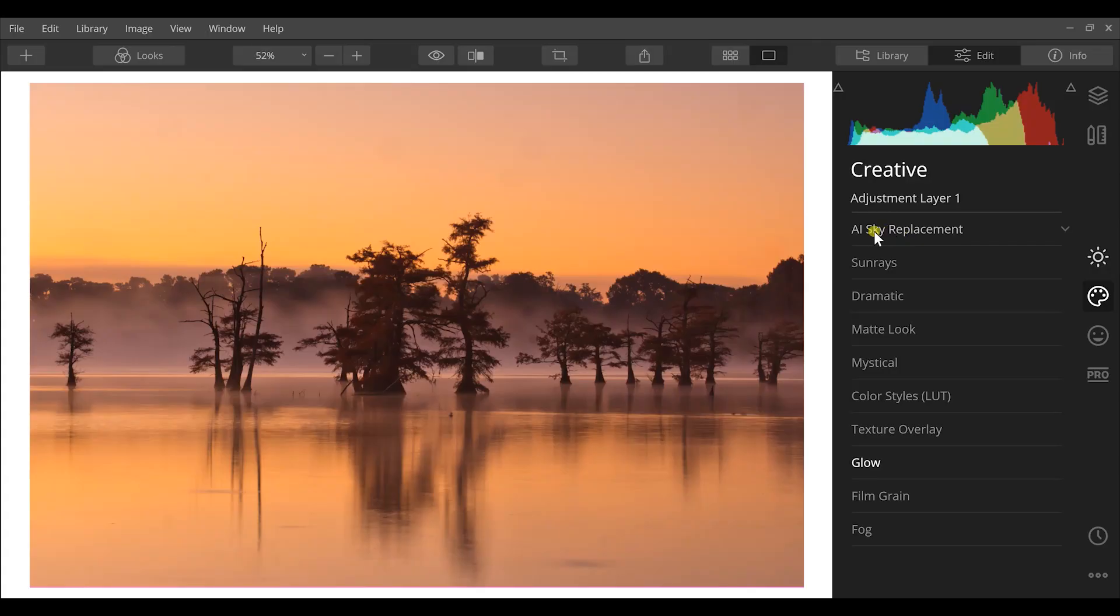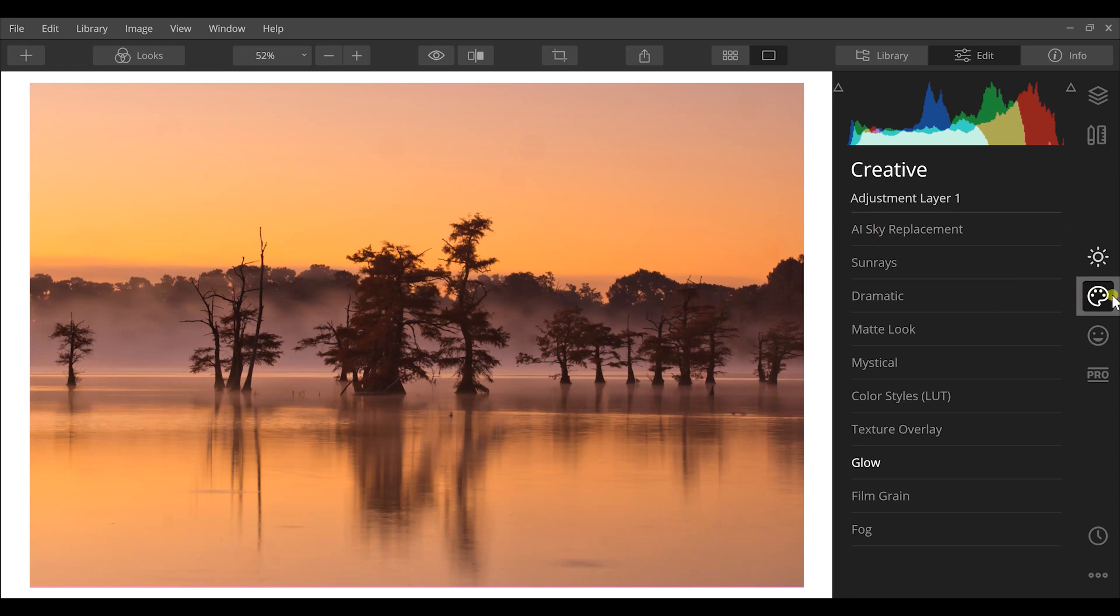Hey what's up guys, professional landscape photographer David Johnson here. I wanted to show you how to make dreamy landscape photos using Luminar 4. So let's jump into the tools that we have. I'm in the creative tab right now.